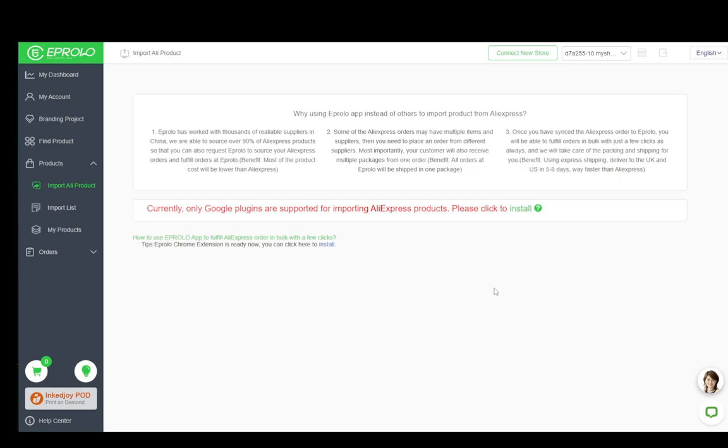Once you're making your account on eProlo, it will ask you to connect to a storefront that you will be using. So any products on eProlo automatically get imported into your Shopify product list.